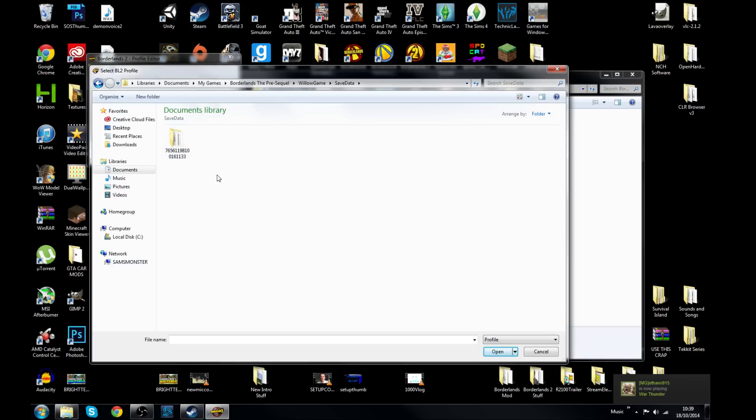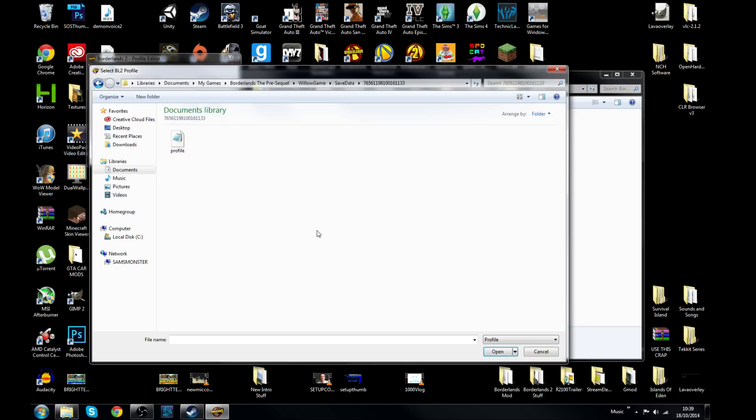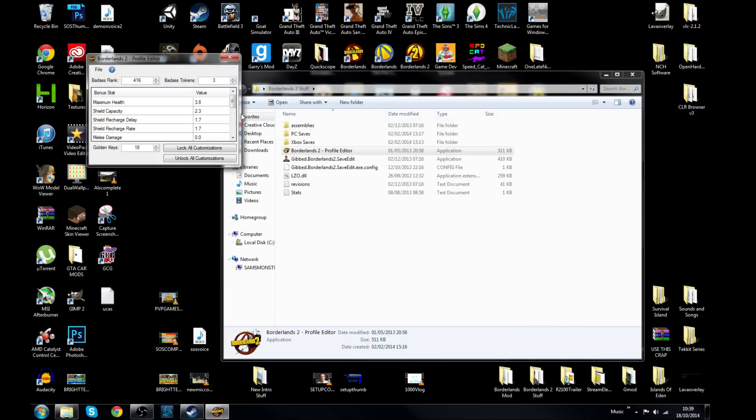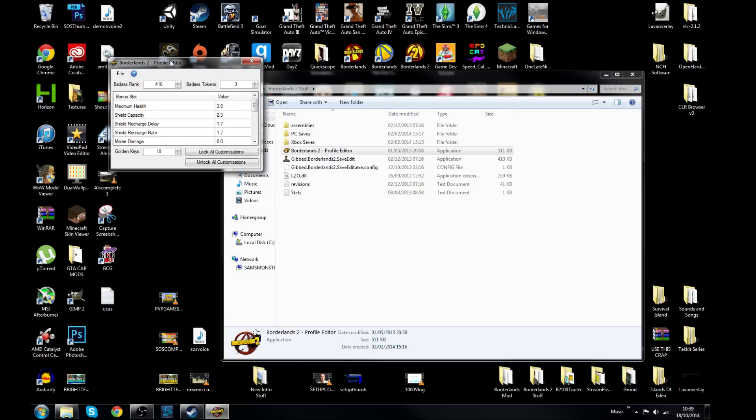Now what you want to do next is open this file with the weird numbers. So hit that open and there is your Borderlands Pre-Sequel profile. Now if you click open on that, you will get your display of everything to do with this profile.